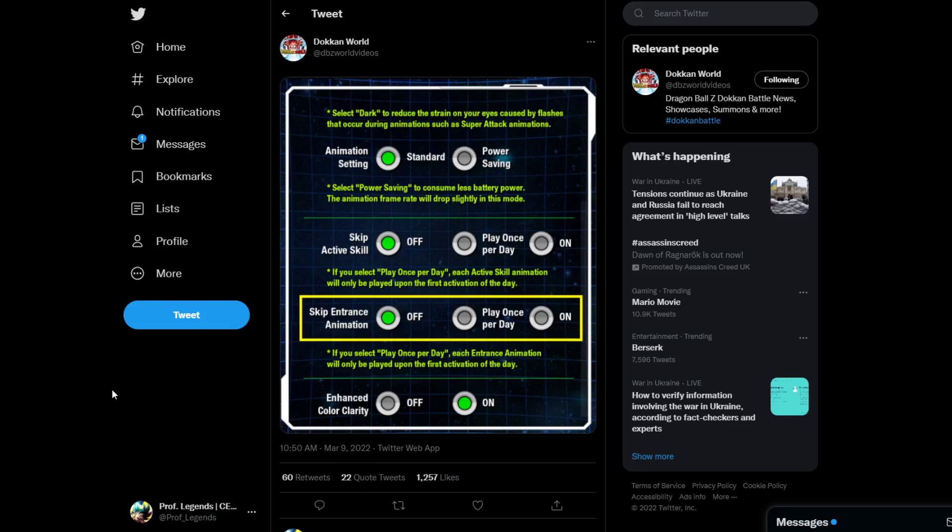So, as we all know, 2019 we got the physical transforming Vegeta. 2020, we got the AGL transforming Super Saiyan Bardock. Then, last year 2021, we got the INT legendary Super Saiyan Broly.